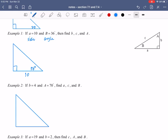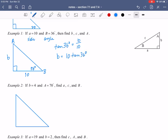We want to first find side b. Side b is opposite of angle B. We are given the adjacent side of angle B, which is a = 10, and we want the opposite. So we're going to use tangent: tangent of 36° equals the opposite divided by the adjacent, which is 10. Solving for b by multiplying both sides by 10 gives 10·tan(36°). Make sure you're in degree mode — 10·tan(36°) rounded to two decimal places is 7.27.